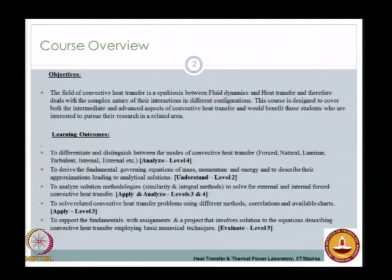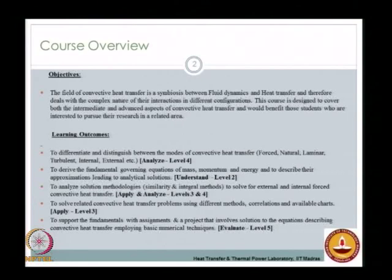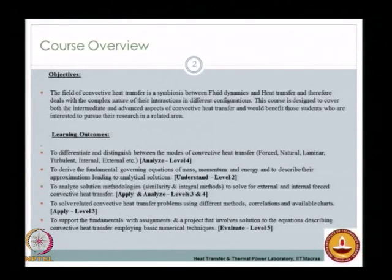You will be able to derive the fundamental governing equations of mass, momentum, and energy, and describe what approximations are used when applying them to solve boundary layer equations. These analytical solutions are derived from the Navier-Stokes equations based on certain approximations, and you will understand how to derive these equations and the approximations involved. This corresponds to Bloom's level 2, the understanding level.